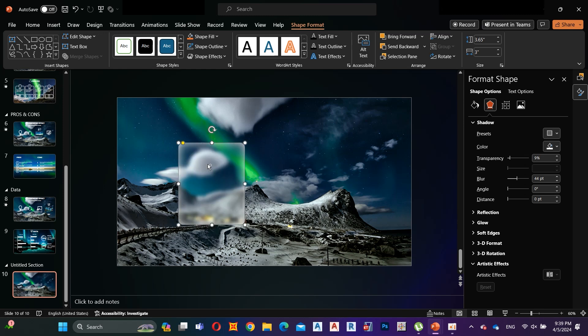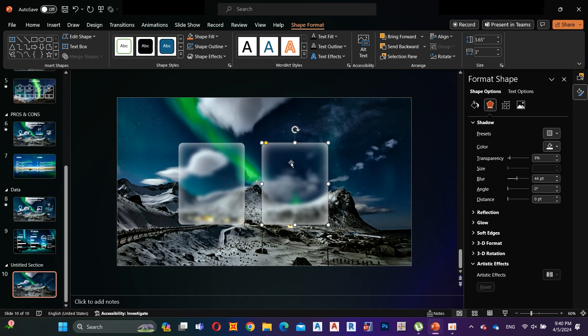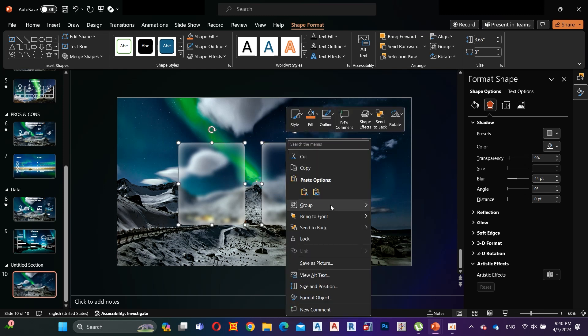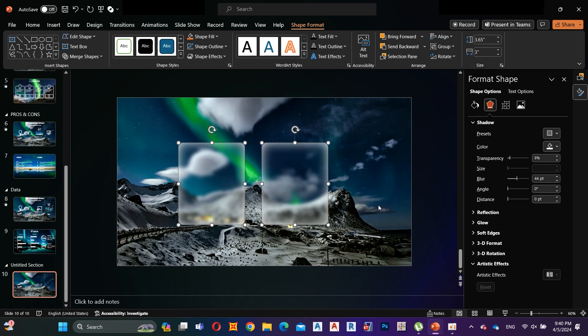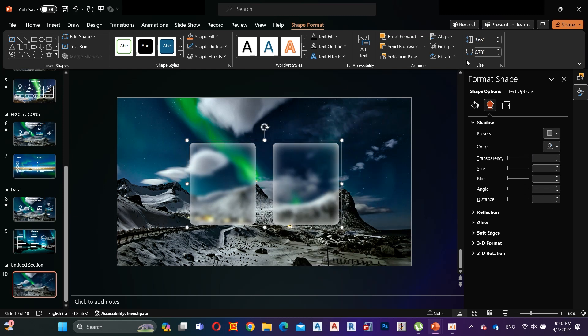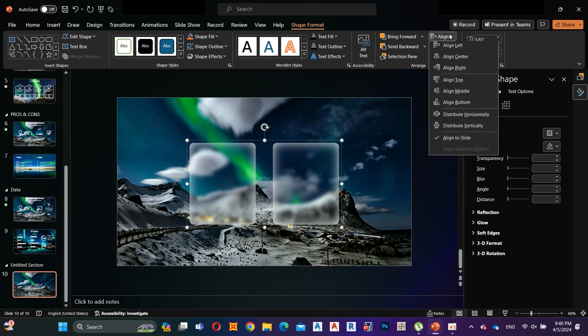Hold Ctrl and copy it. Select both shapes and group them. Align it to the middle.